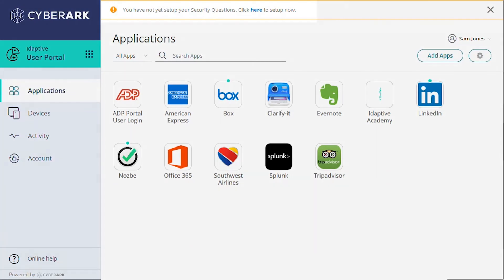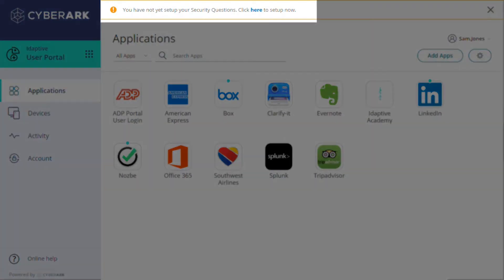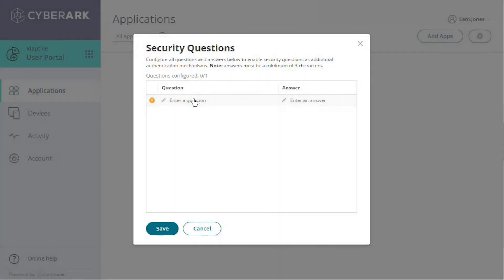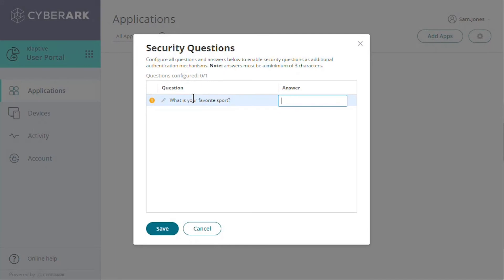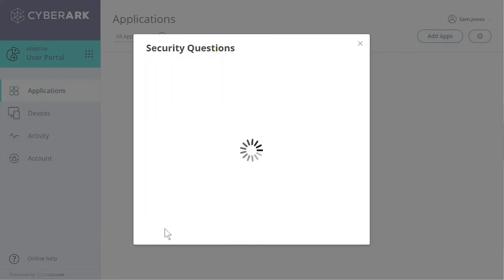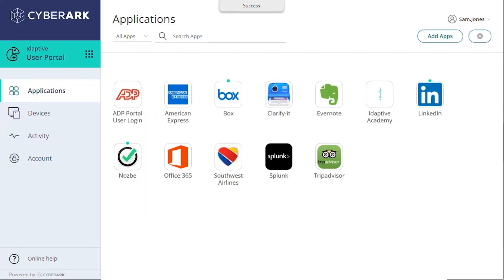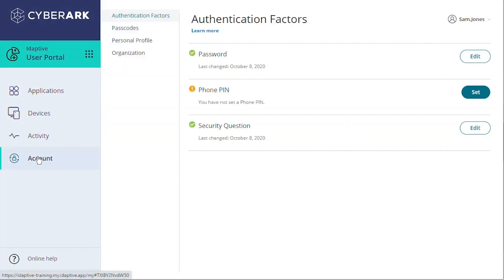If you are using security questions with multi-factor authentication, you'll want to have them set up their question and answer right away. You may also want new users to update other settings under their personal profile.